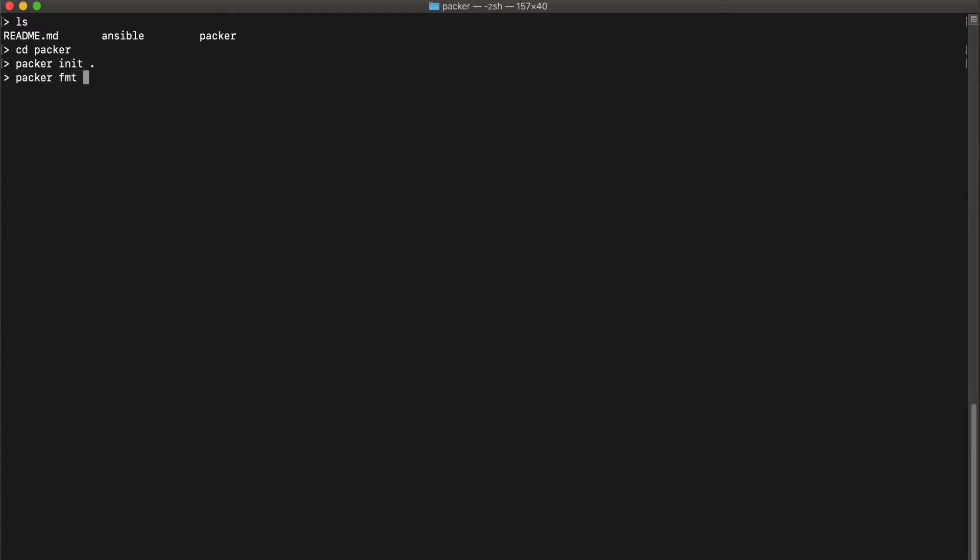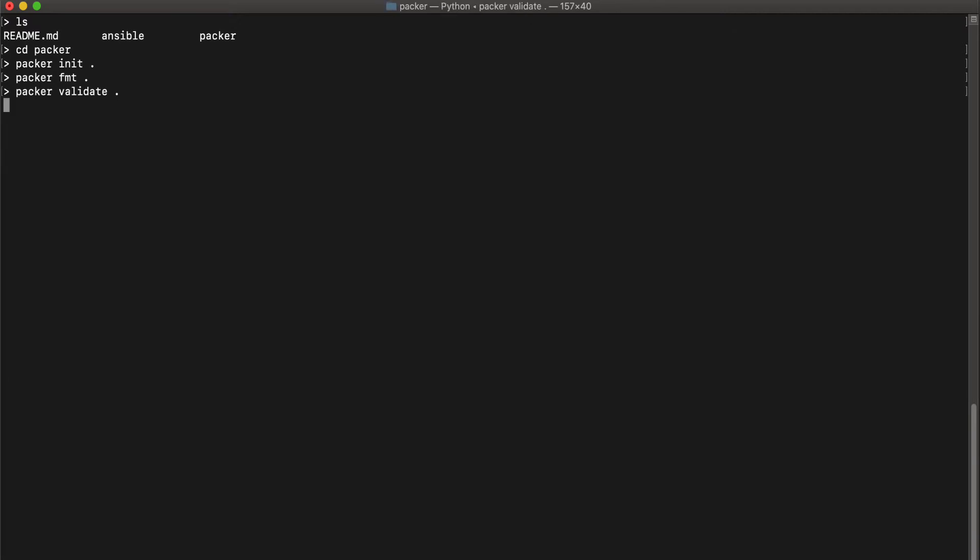And next is fmt, which is format. It will format your Packer scripts. And next is validate. So this will actually validate if your scripts have or follow a correct syntax and stuff. And once it is validated, we can go ahead and run the build command. This is the actual command which will go ahead and create your Packer image.